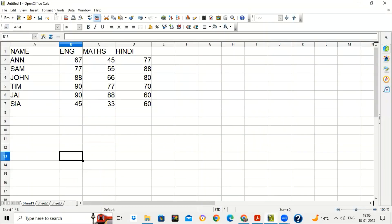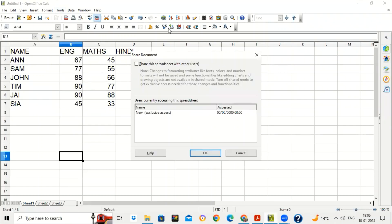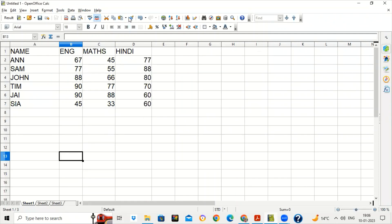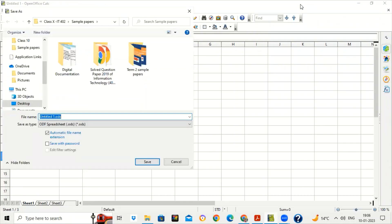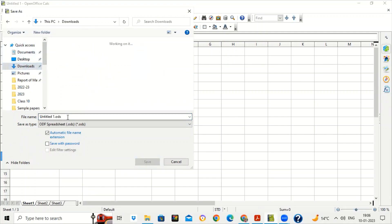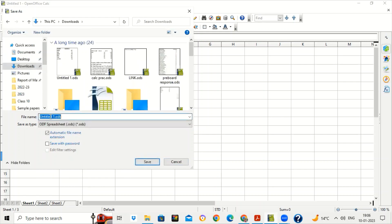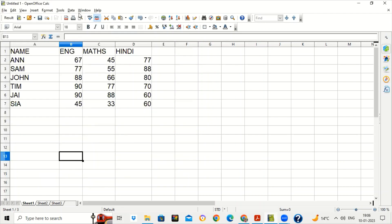To enable sharing, go to Calc, then Tools, and click on Share Document. Then click on the option 'Share this spreadsheet with other users' and click OK. When you click OK, you will see the word 'Shared' appear on the title bar. First of all you have to save the file — save the file with any name, suppose the name of the file is 'first'. You will see the word 'Shared' appear in the title bar along with the name of the file.